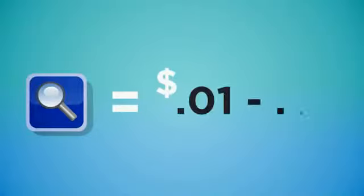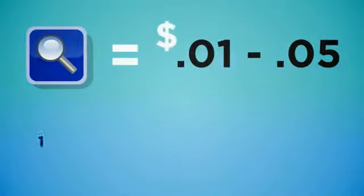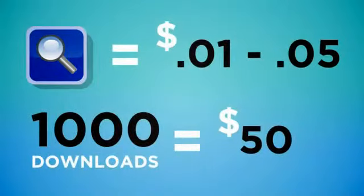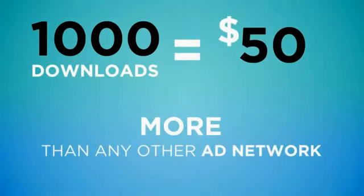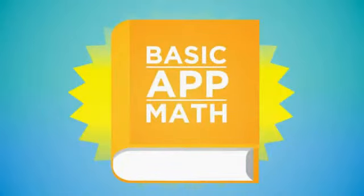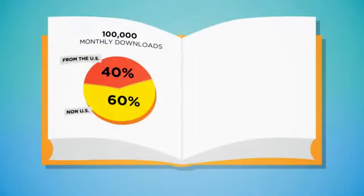For each search icon installed, you will make between 1 cent to 5 cents. That's up to $50 for every thousand downloads. Let's do some basic math.